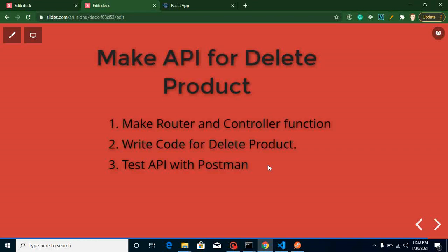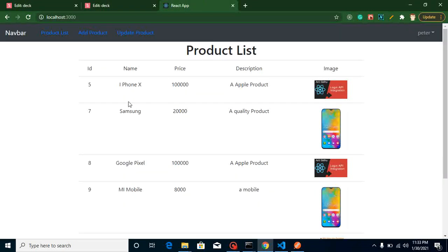Hi everyone, welcome back to my channel. My name is Anil and in this React with Laravel project video tutorial, we will learn how we can make an API for deleting our product. In the last video we created a list of our products.